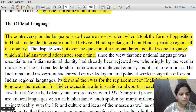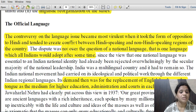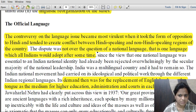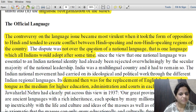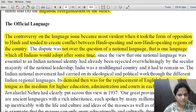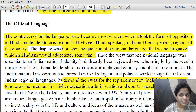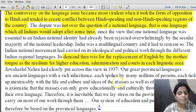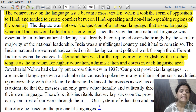The controversy over the language issue became more virulent when it took the form of opposition to Hindi, intended to create conflict between Hindi-speaking and non-Hindi-speaking regions. The southern states are majorly non-Hindi speaking. The main dispute was not over a single national language that all Indians could adopt over time, but over the demand for replacement of English by the mother tongue as the medium of higher education, administration and courts in each linguistic area.